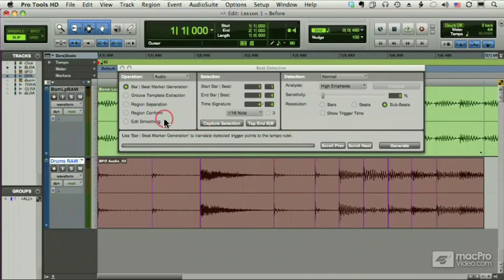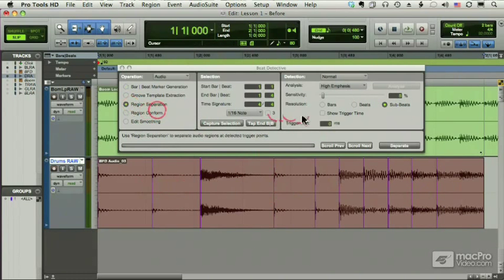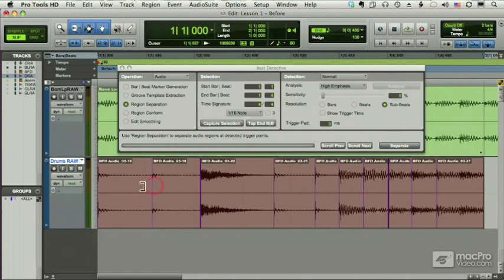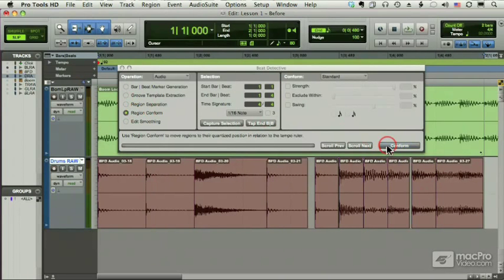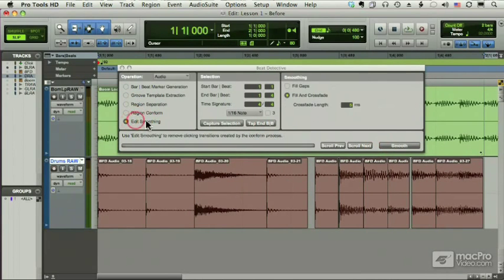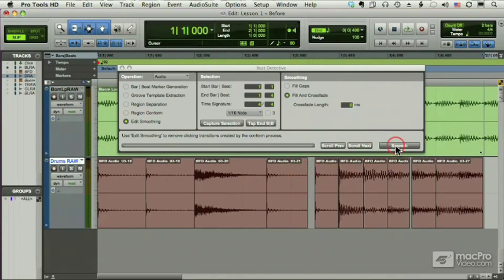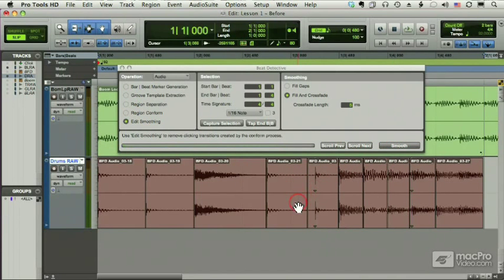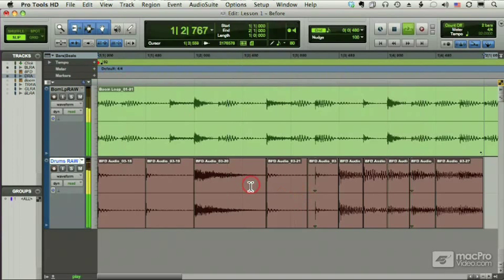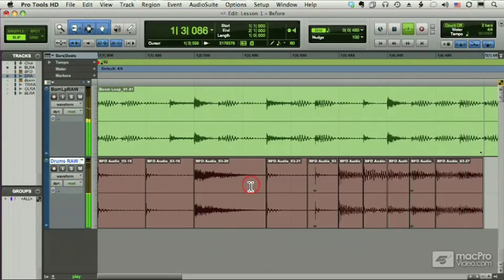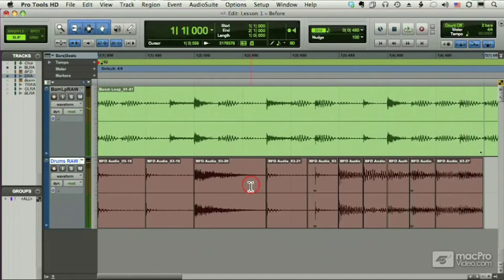So now I'm going to tell it to separate each of those purple lines into separate regions, and conform them to my bars and beats, and finally edit them so that all of these gaps are taken out and crossfades are put in. Look how fast I was able to do that. Pretty darn nice.